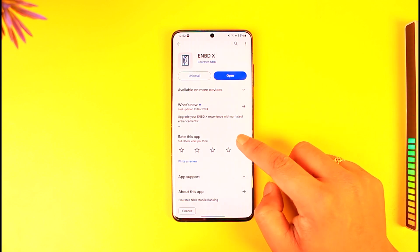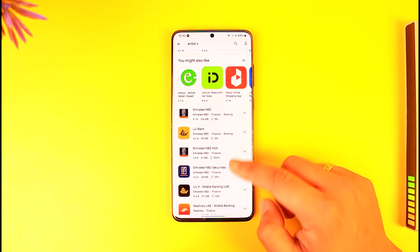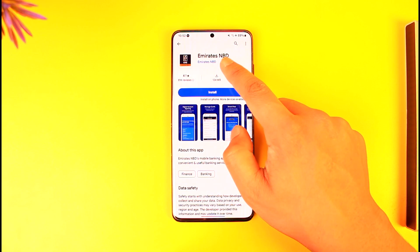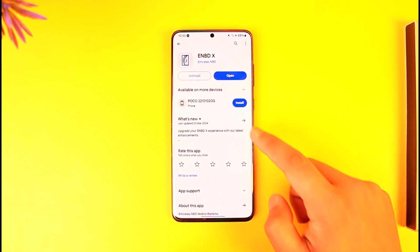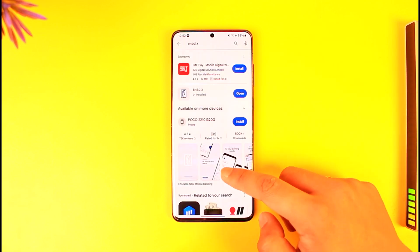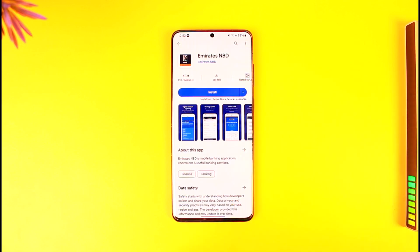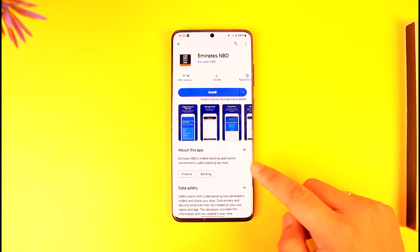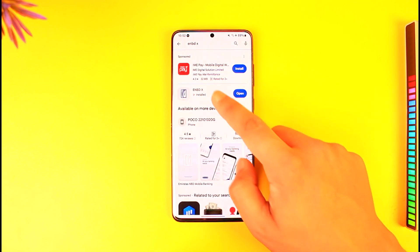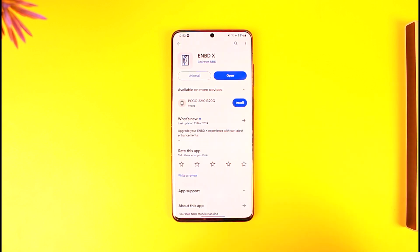Now the problem here is that Emirates actually has two applications. One is Emirates NBD by Emirates NBD Bank themselves, and the other is ENBDX. Now this previous app which is called Emirates NBD is actually an outdated app. So even if you download this and try to log in, it will say to log into the new account. So this is the new app by the same developer Emirates NBD — this is the official app which has been converted now.